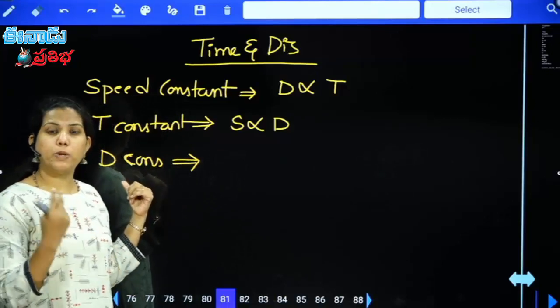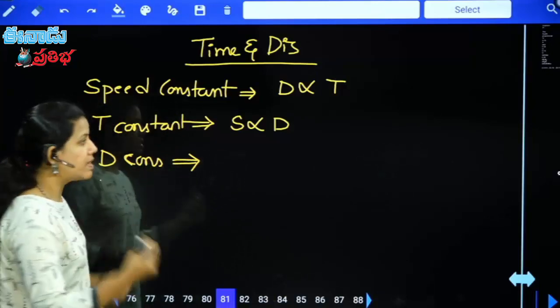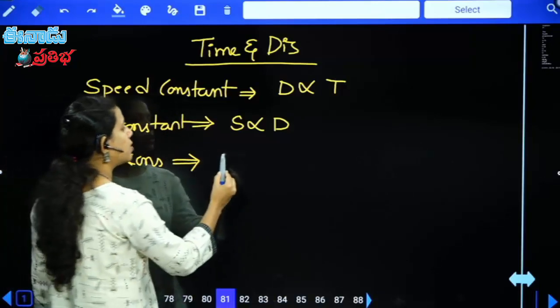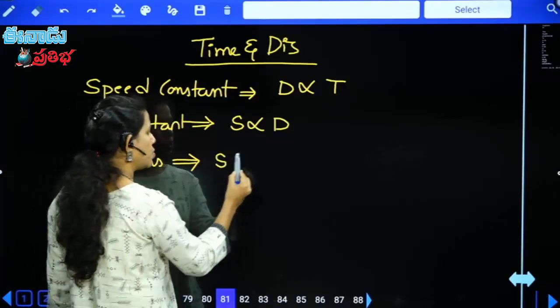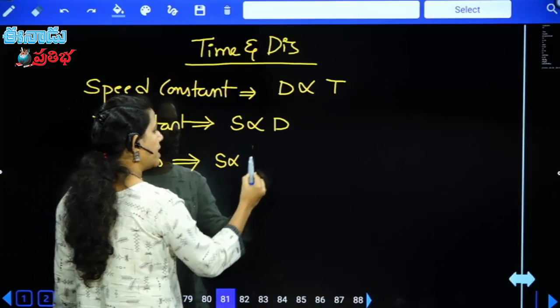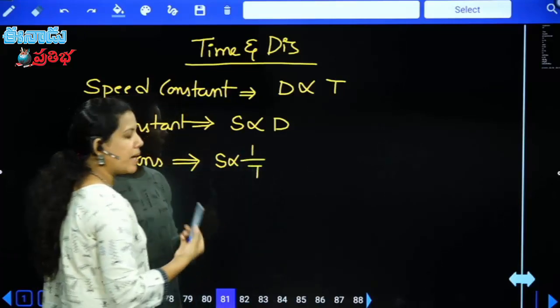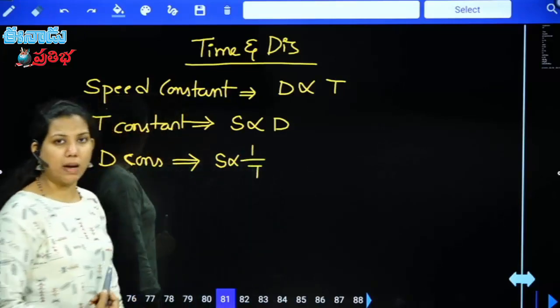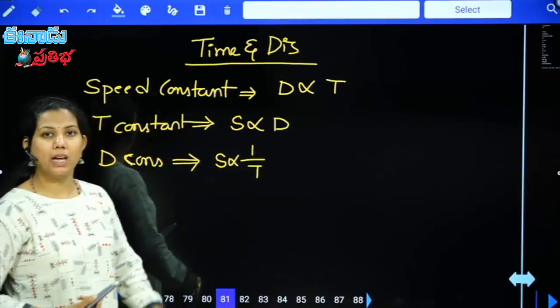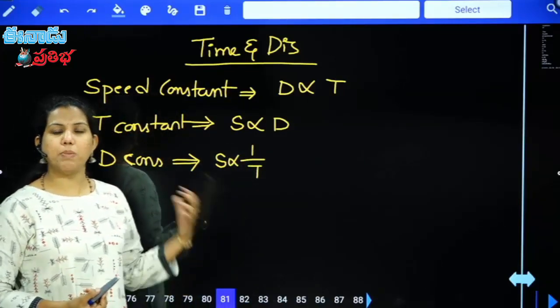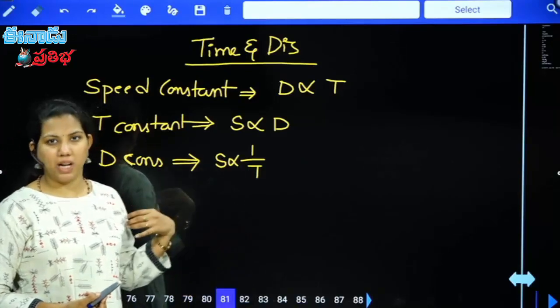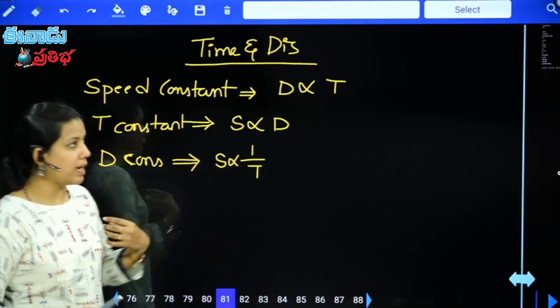So speed is inversely proportional to time. Speed increases, time decreases. Time increases, speed decreases.